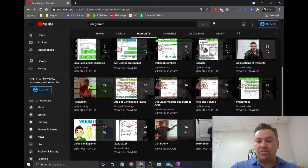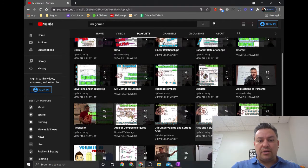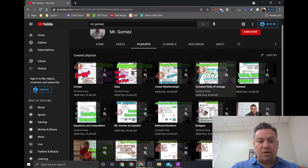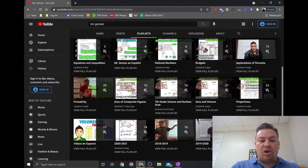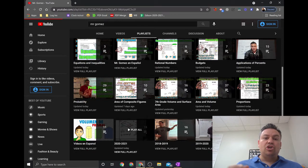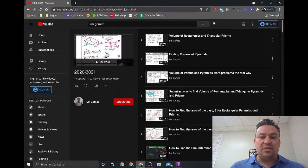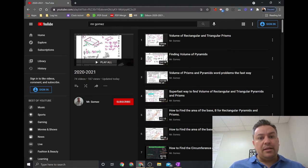Right here, if you click on this, I also have a playlist from all the years that I've been teaching — a playlist from the second year, third year, and the current year, which is 2020-21. That is going to include all the videos that I have recorded during this school year.